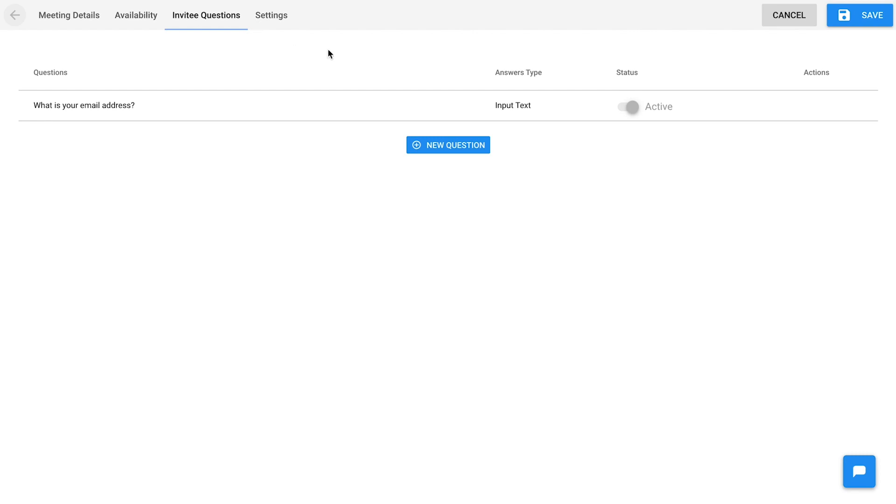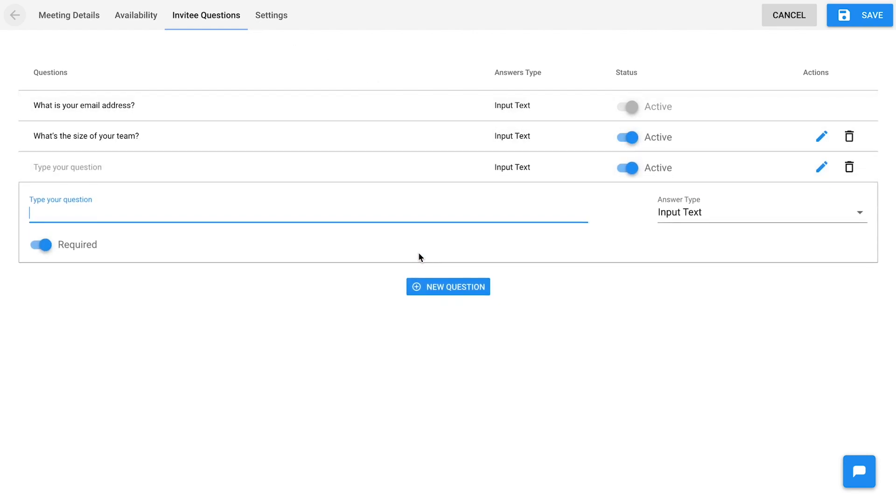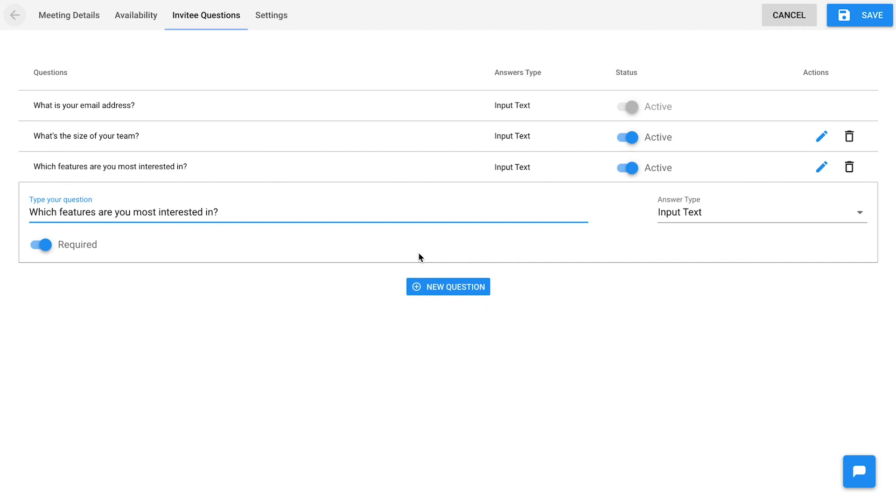To make sure your meetings will run smoothly, you can also add a few questions to invitees. Your meeting is now ready and you can share it with your team members.